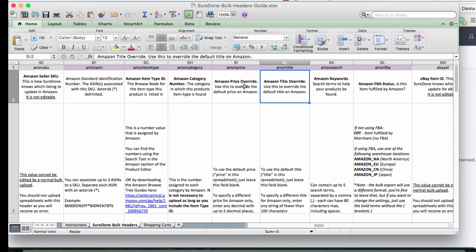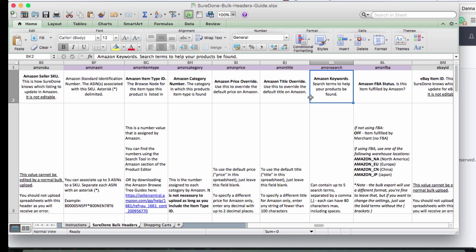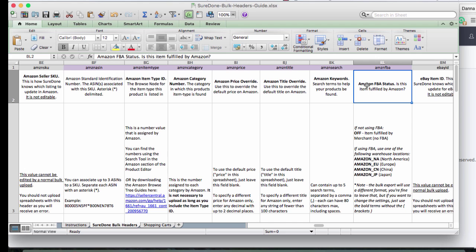And now we can override our prices and our titles by using Amazon price and Amazon title. That will remove the ghosted information from the general section. You can use keywords by adding an Amazon search.